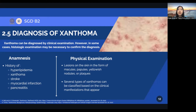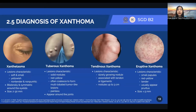Several types of Xanthoma can be classified based on clinical manifestation. The first one is Xanthelasma, the most common type of Xanthoma. The lesion characteristics are small, soft, yellowish in color, non-tender, and non-pruritic papules, usually distributed bilaterally and symmetrically around the eyelids near the inner canthus. The second one is tuberous Xanthoma. The lesions are solid nodules, red-yellow in color, often coalescing to form multilobulated tumor-like lesions, and are painless.